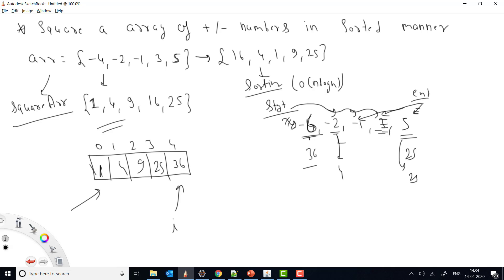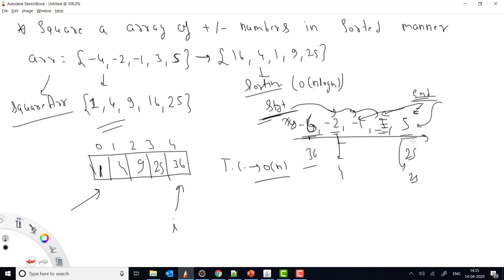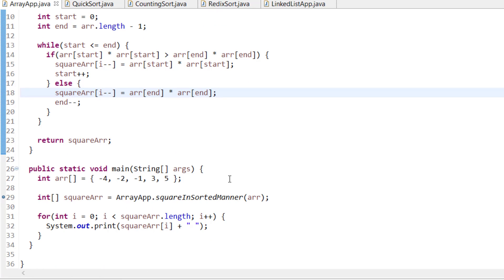The resulting new array is sorted. This approach uses two variables — start and end — iterating start from the beginning and end from the end, comparing squared values and placing the greater one at the current fill index. We do this until start is greater than end. The time complexity is O(n) because we only do one iteration over all elements. The space complexity is also O(n) because we create a new array.